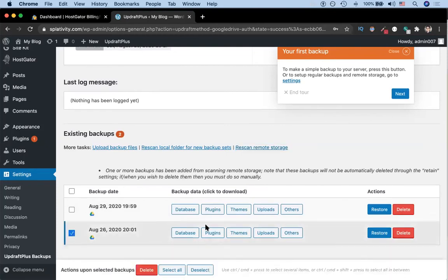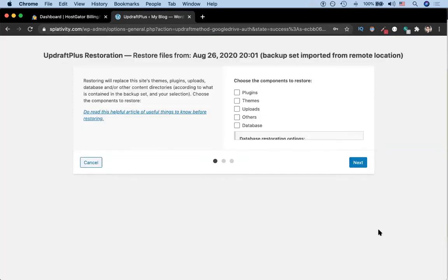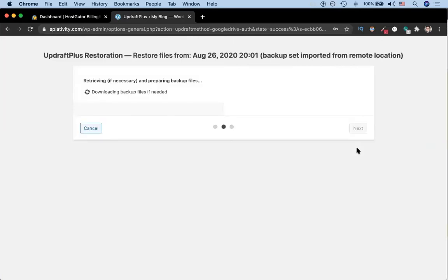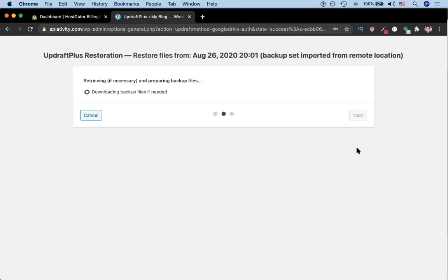If we click this, and then we go to the restore button and click that button, we're going to select all of these because we want all of the items to be restored. Then we're going to hit next. This part of the process can take a little bit of time, so we're going to check back in after it's done.